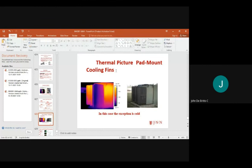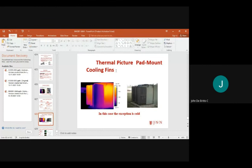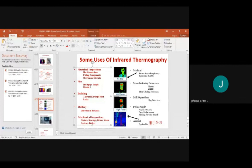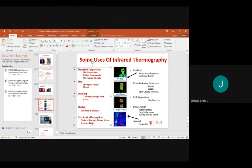Thermal effects are reduced through cooling fans. Uses of infrared thermography include electrical inspections for hot connections, failing components, predicting overloaded circuits, fire hotspots, residue detection, thermal envelope proof, leakage, and building military detection in darkness. Mechanical inspections cover motors, bearings, drives, steam systems, and boilers.